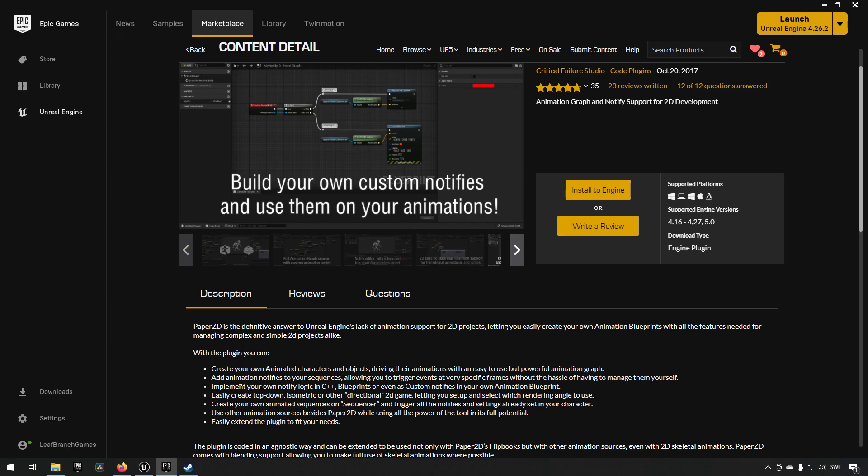In addition to that, you also have the ability to manipulate the different animations by making use of the component that comes with the Paper ZD character. It handles your animations for your sprites and allows you to very easily extend a lot of different custom events, event dispatchers, and communication between your character and your animation blueprint and the animation component that the character has.